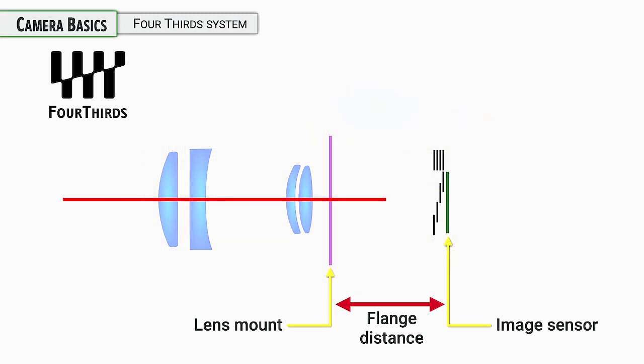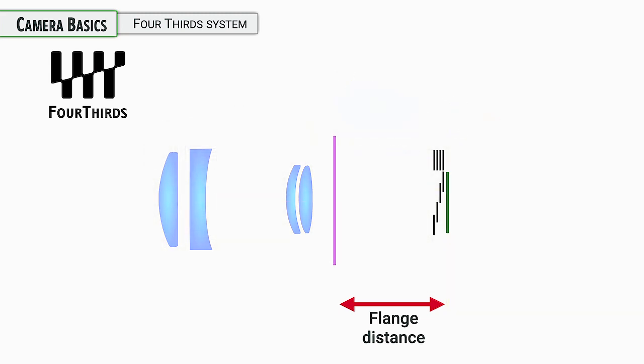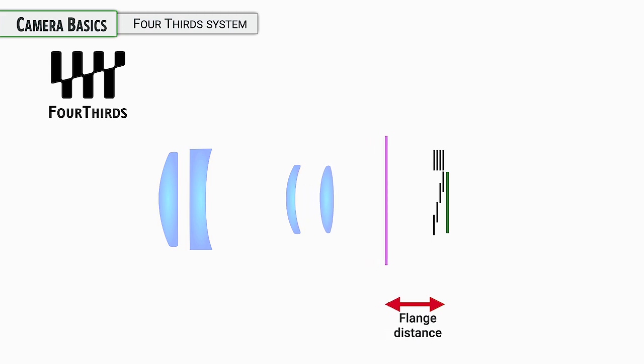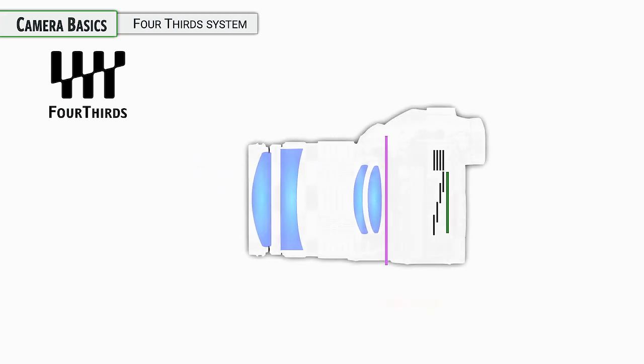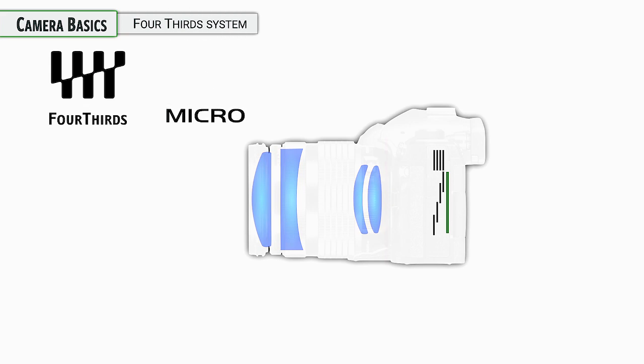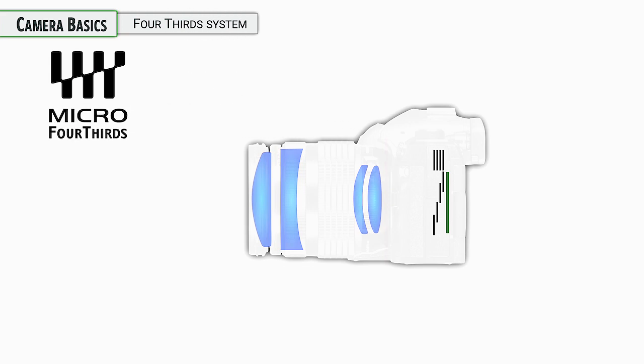Olympus decided to make an alternate version on this. They take out the prism system and the mirror and just collapse everything together. It is a mirrorless system because it is no longer using a mirror. This is a smaller version of the Four Thirds system.